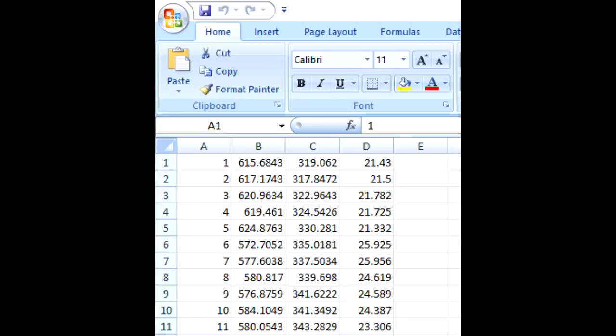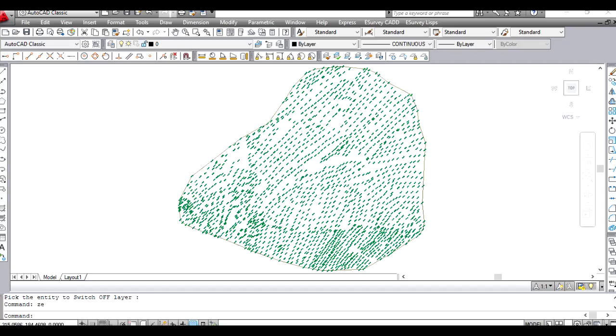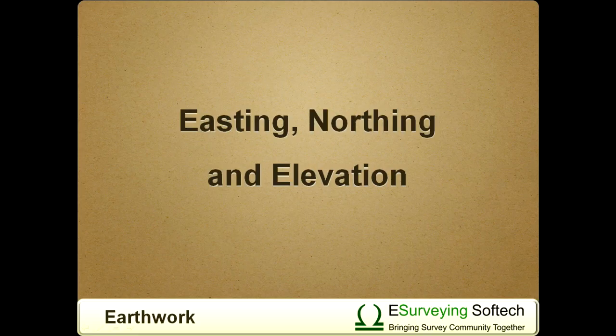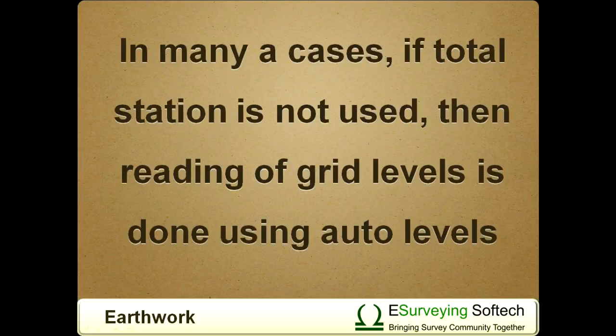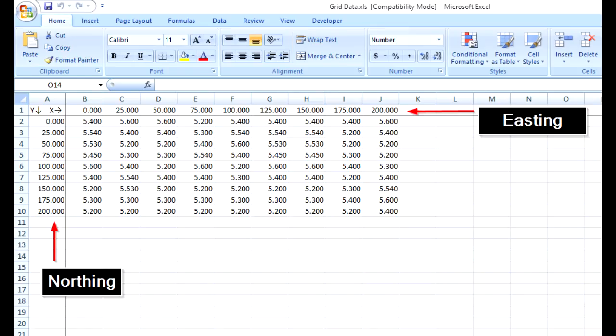In earlier videos in this help tutorial, we have seen how to import data from a CSV or Excel file or from AutoCAD. In all these cases, point data are represented as Easting, Northing, and Elevation. In many cases, if a total station is not used, then reading of grid levels is done using auto levels.